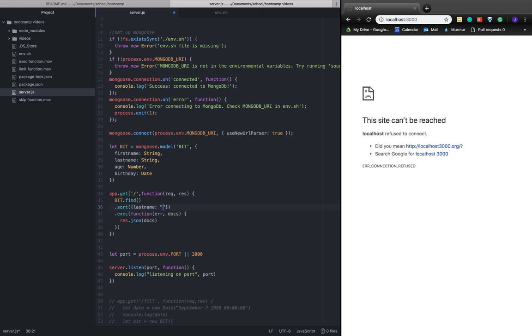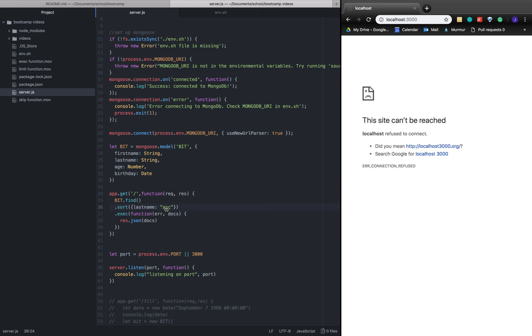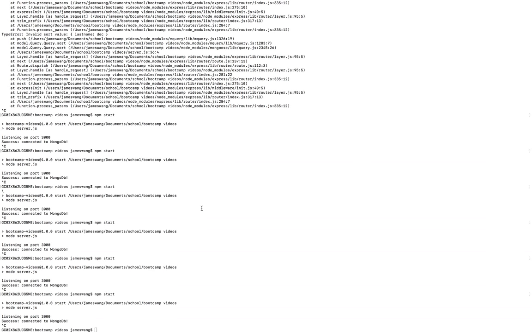The second one would be what type of order we want. If I wanted ascending order by last name, it would start from A to go to Z. Let's see it.